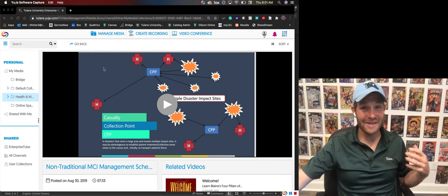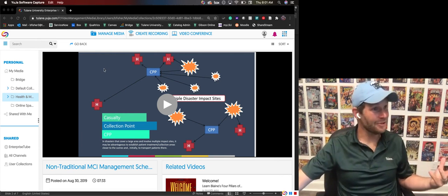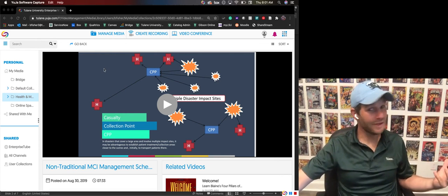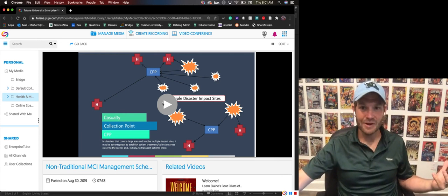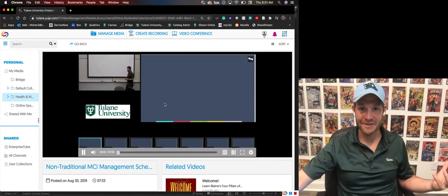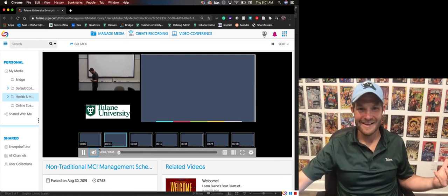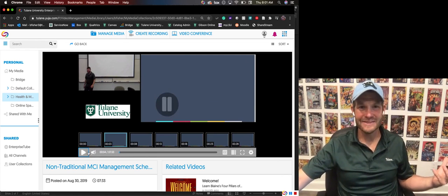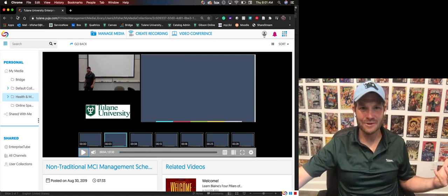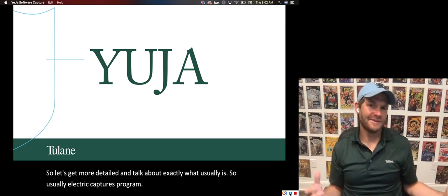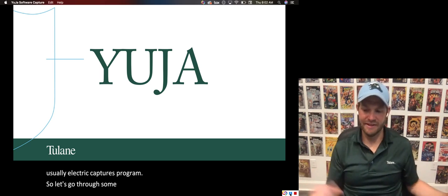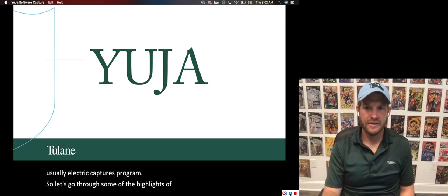Check this out. This is me talking about a Yuzha while recording a Yuzha while showing a Yuzha. Yuzha is a lecture capture software. So let's go through some of the highlights of what Yuzha does.